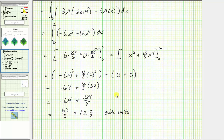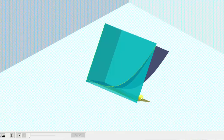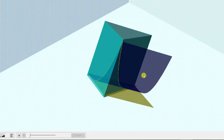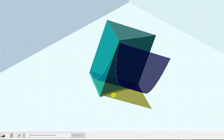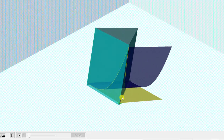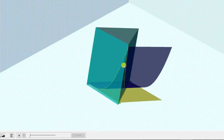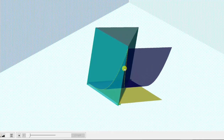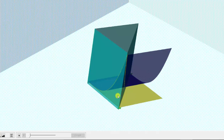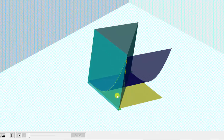Going back to our graph one last time, we now know the volume under this blue surface, above the triangular region in the xy plane — this volume is exactly twelve point eight cubic units.